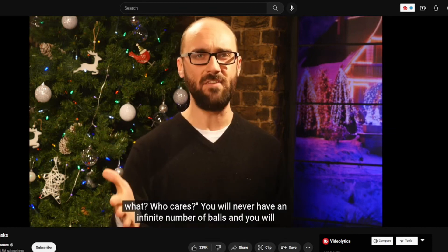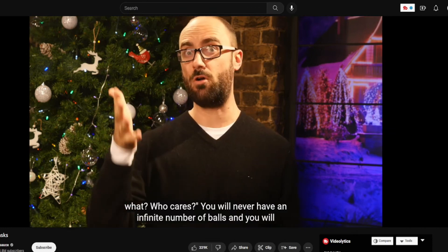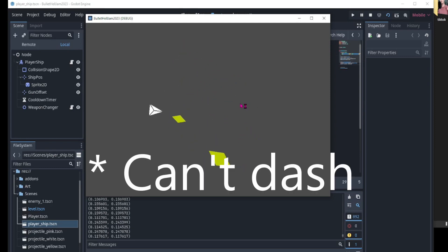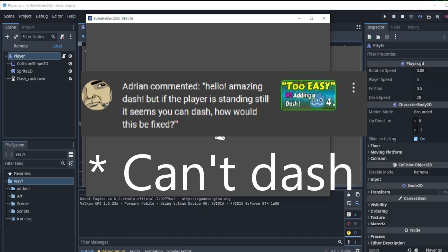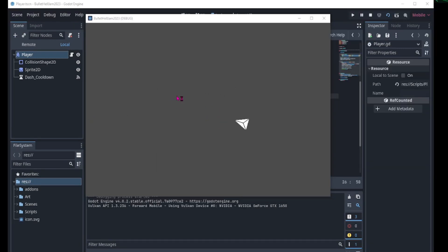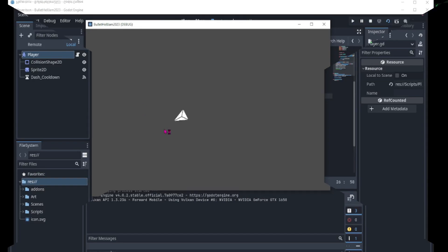You will never have an infinite number of balls. Before we get into the topic of today's video, in my last video I added a dash to the player, and I got a really interesting question from Adrian in the comments. When the player is not moving, the player is not able to dash. Let's make it so that the player is able to dash from a stationary position.